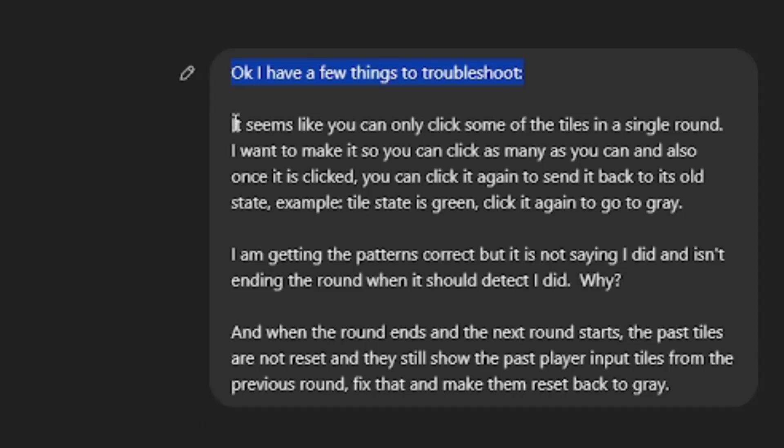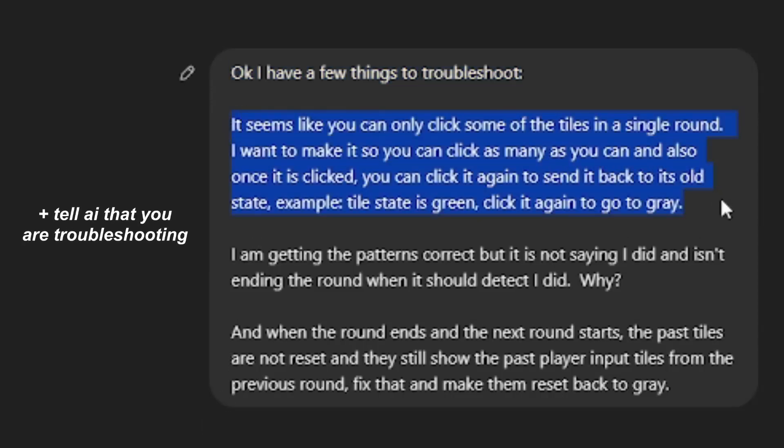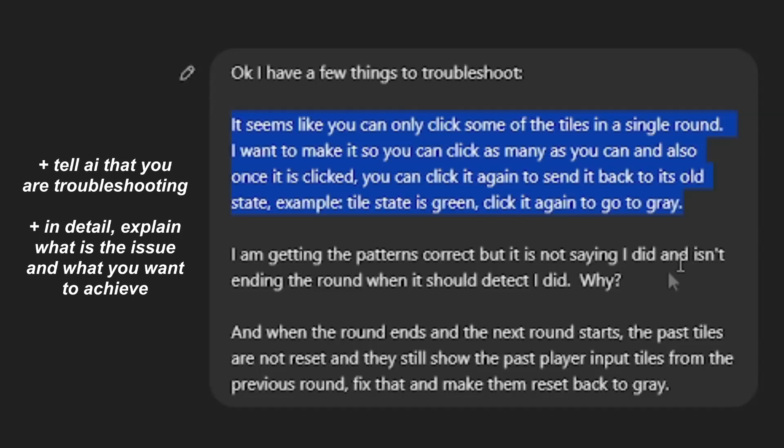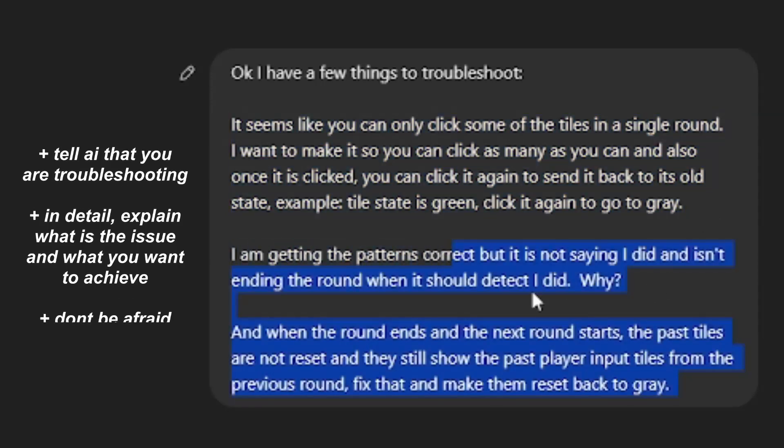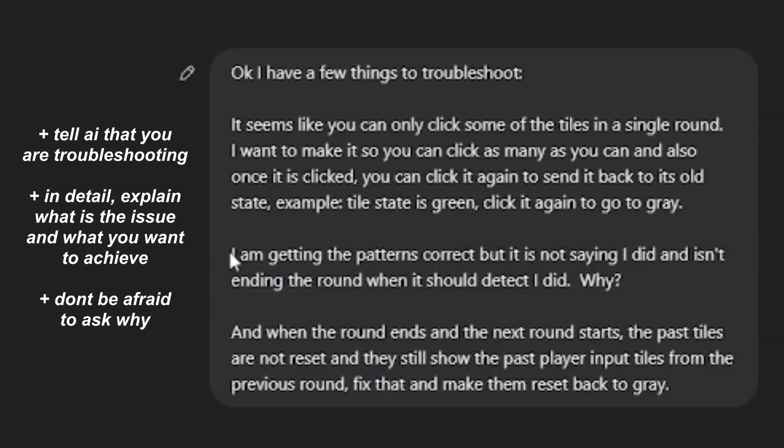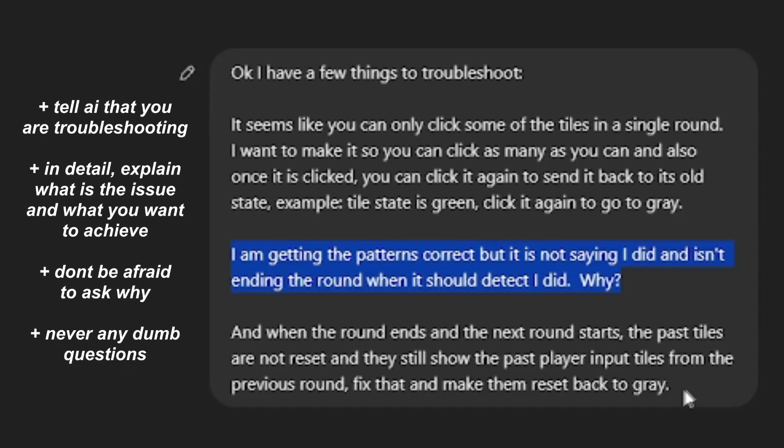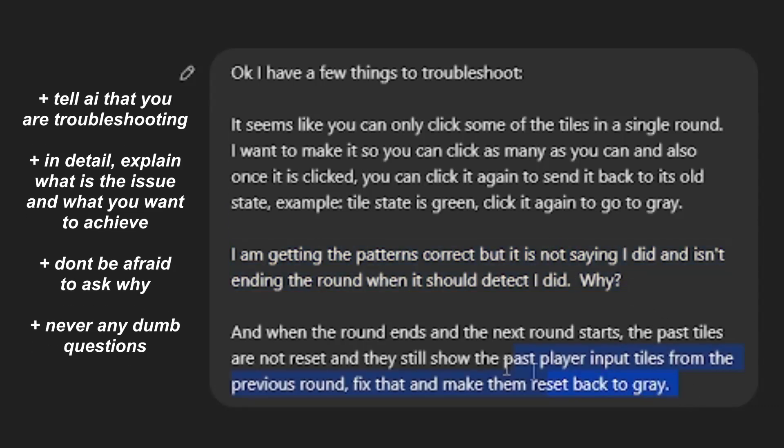Firstly, again, let the AI know what you're doing. In a short but detailed response, let them know exactly what you want and what the issue is. Don't be afraid to ask questions. The AI always responds to any questions you have, and there are never any dumb questions. The AI's sole purpose is to help you out.